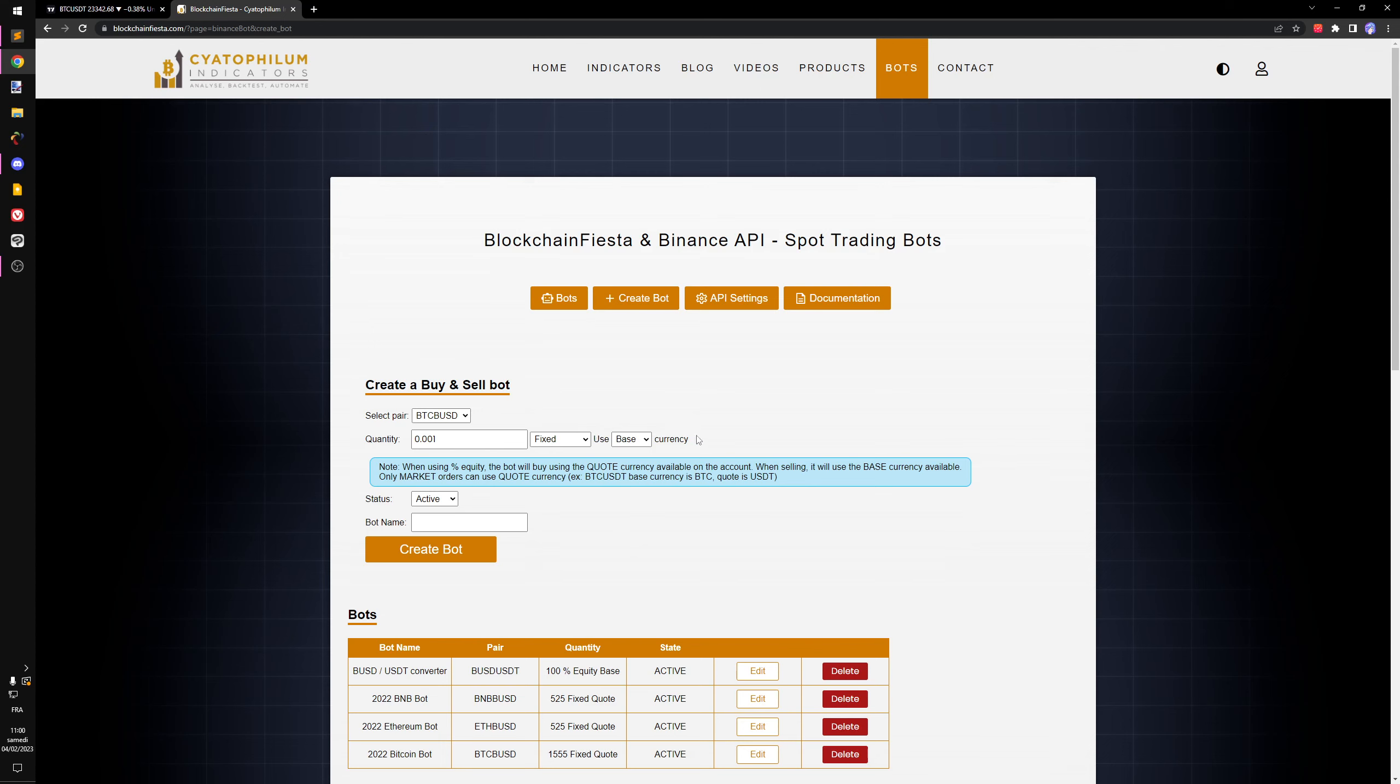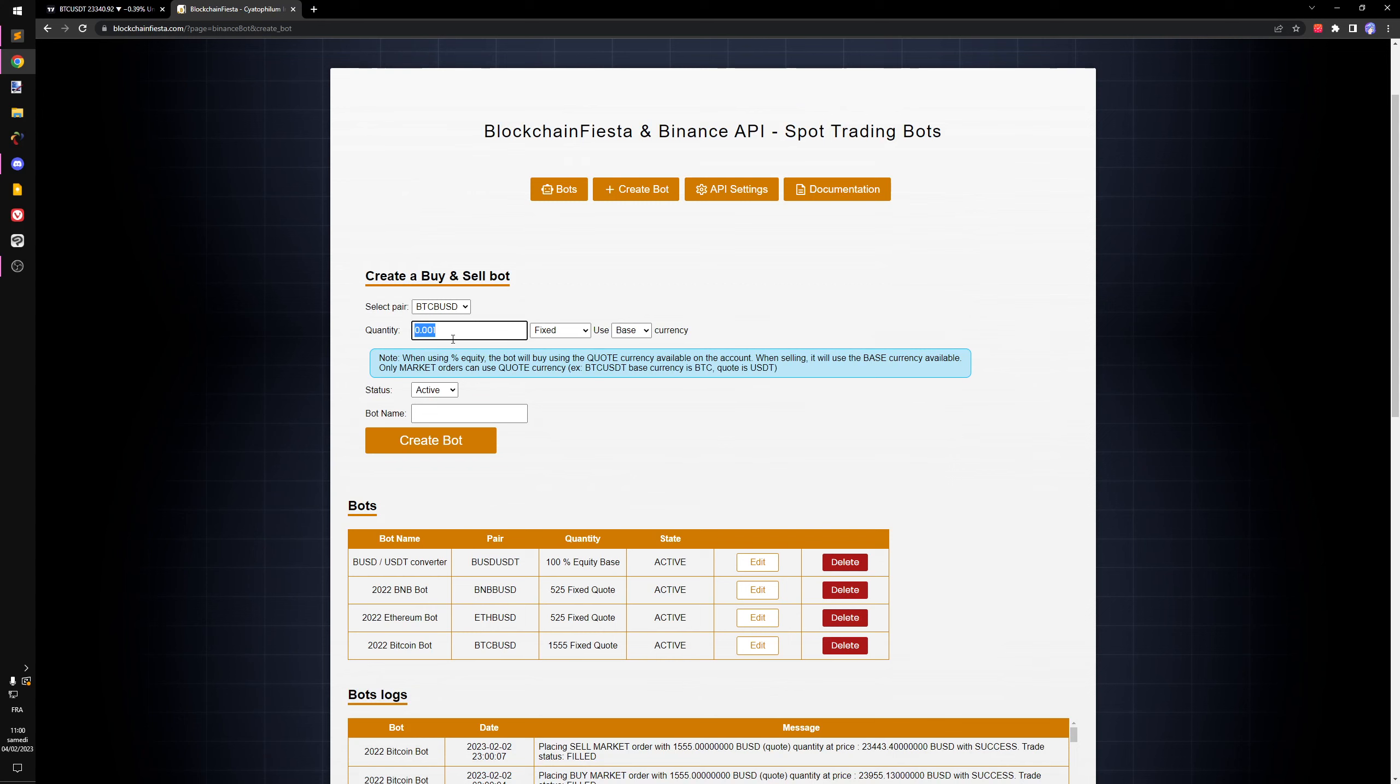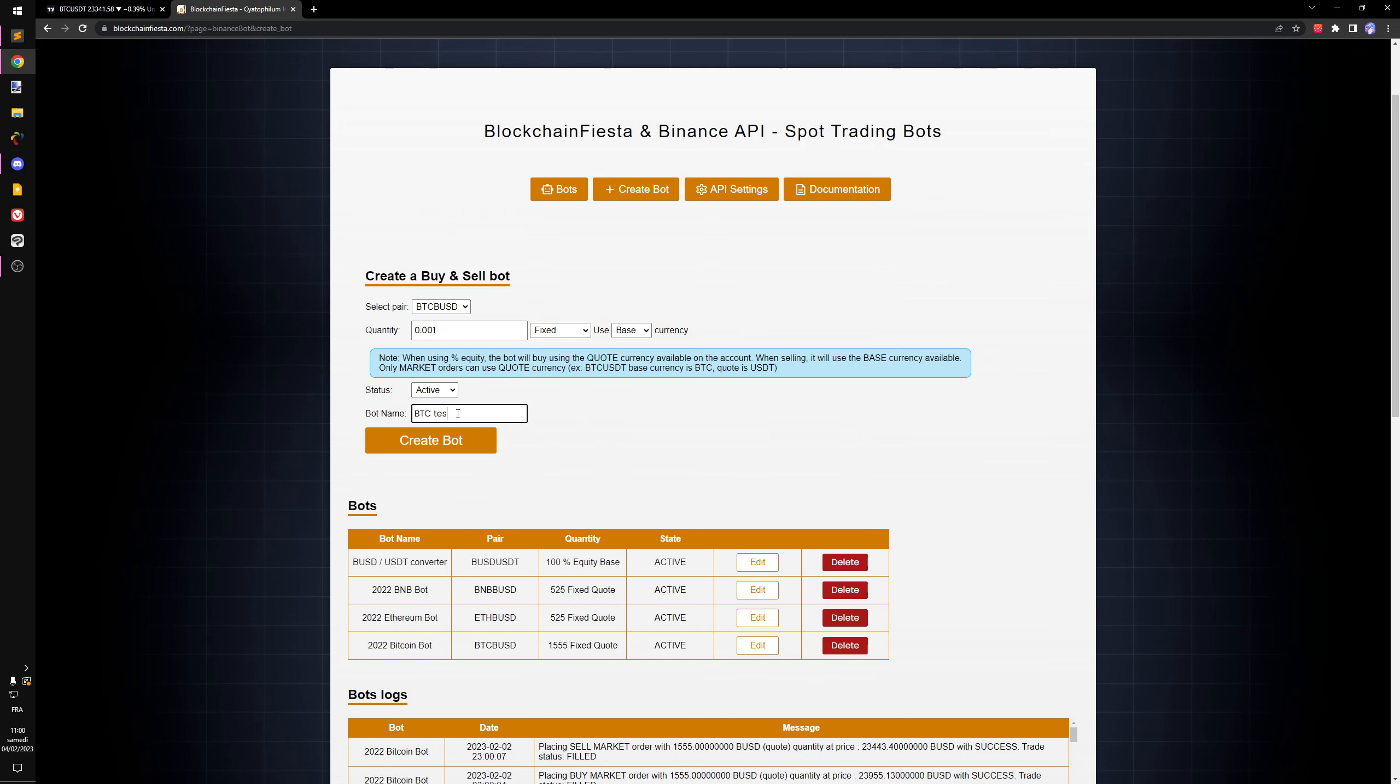For the quantity, something like I think this will work. We're using base currency which is BTC, so it's going to buy 0.001 BTC. I'm going to call it BTC test grid and click create.